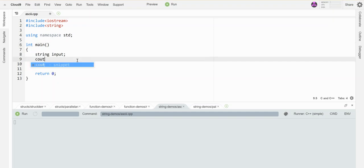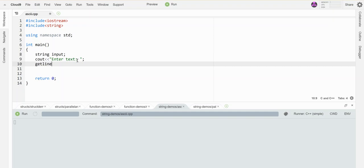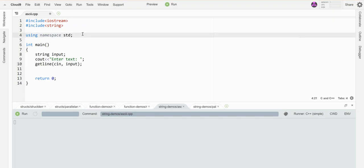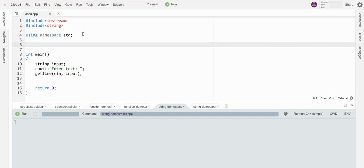Actually, let me get some input from the user. Enter text here and then we'll grab it from them. I'm going to use getline so that I grab the entirety of what they're typing, regardless of if that's just one word or phrase.